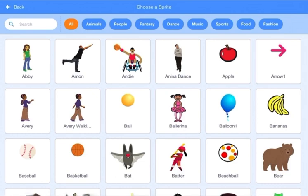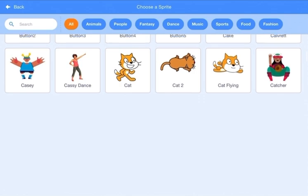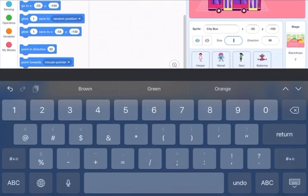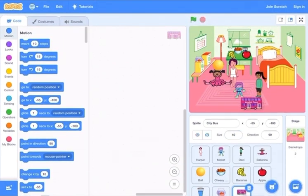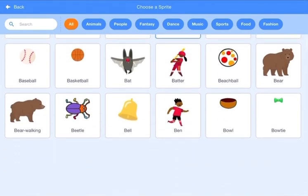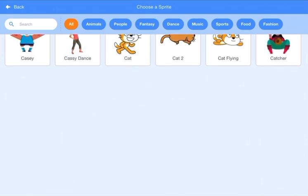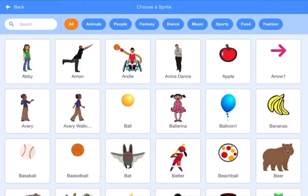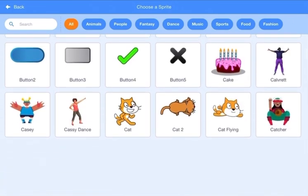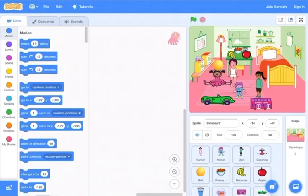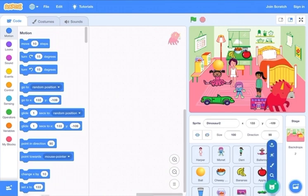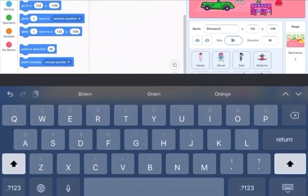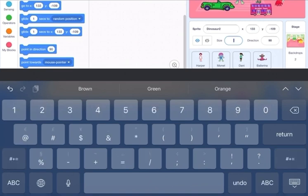Go to choose sprite again — I'm choosing toys now. The ball we already chose, so next I'm going to choose a toy bus and reduce the size to 40. Next, go to choose a sprite again and choose a dinosaur toy. Then choose another dinosaur and change the size to 50.